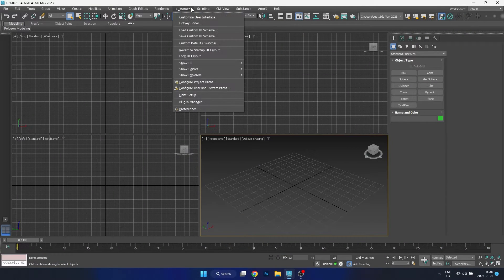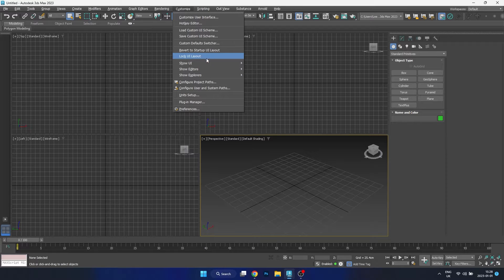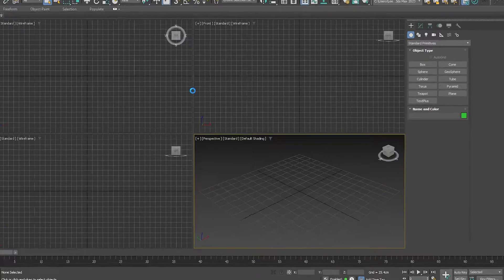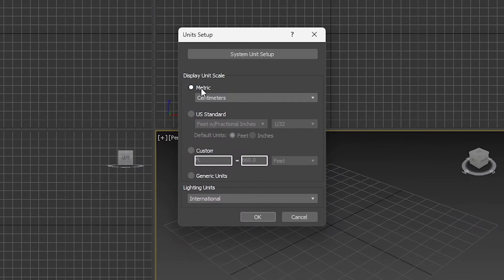Firstly, what we need to do is set up our units to make sure we're using real-world scale. Here you can see that I'm using centimeters.